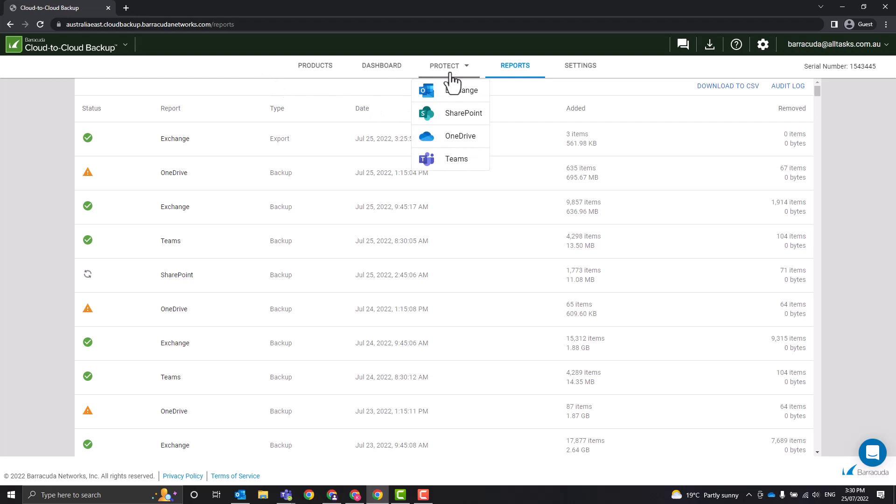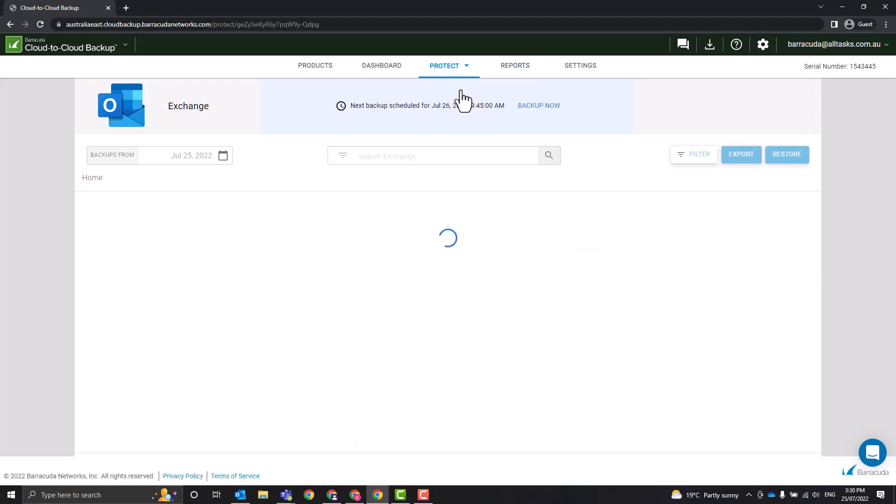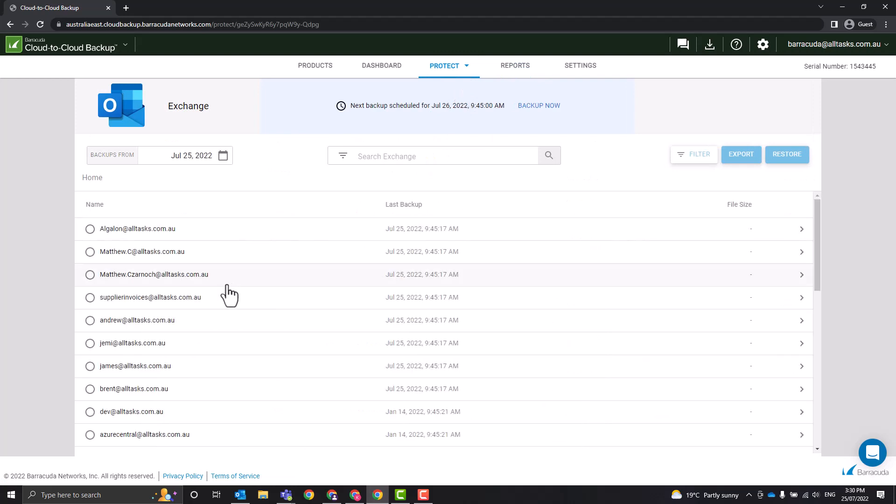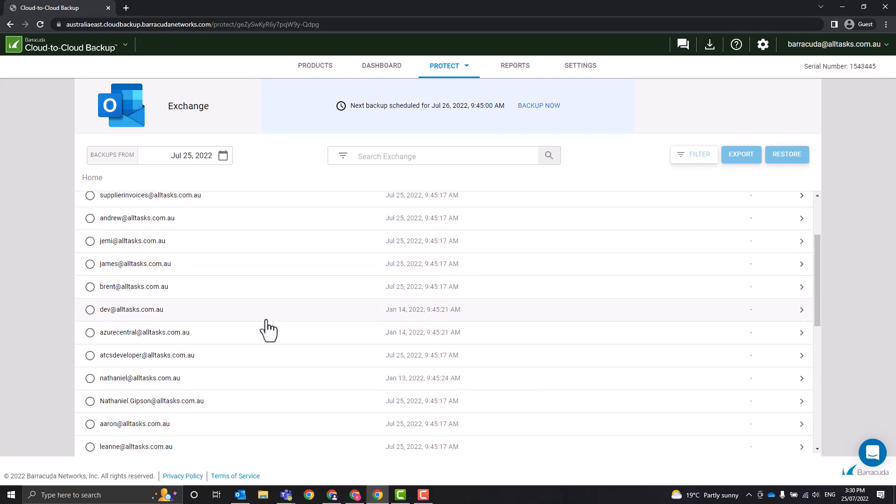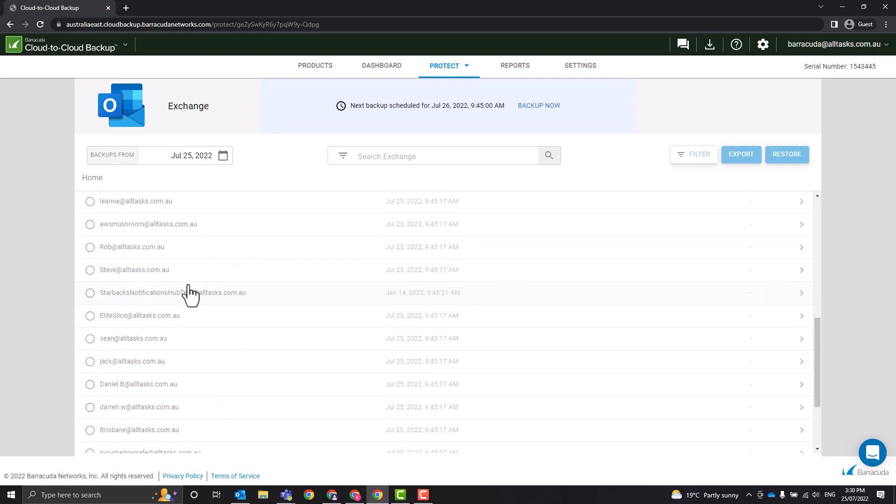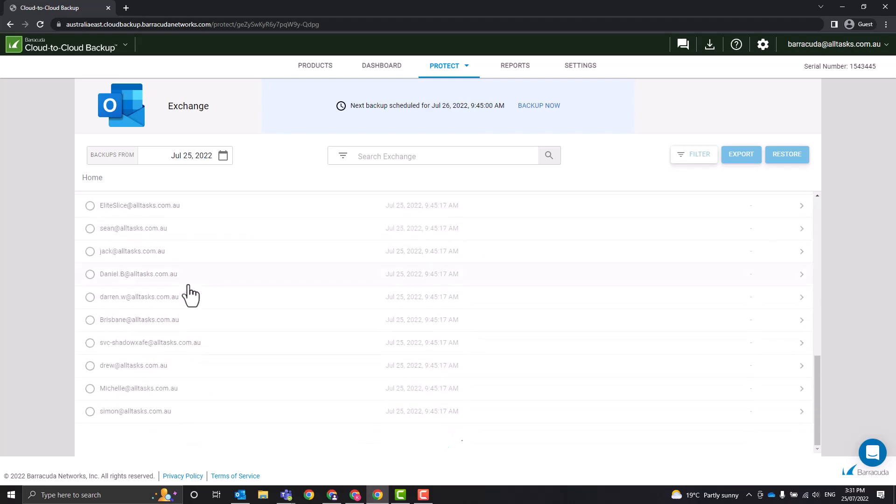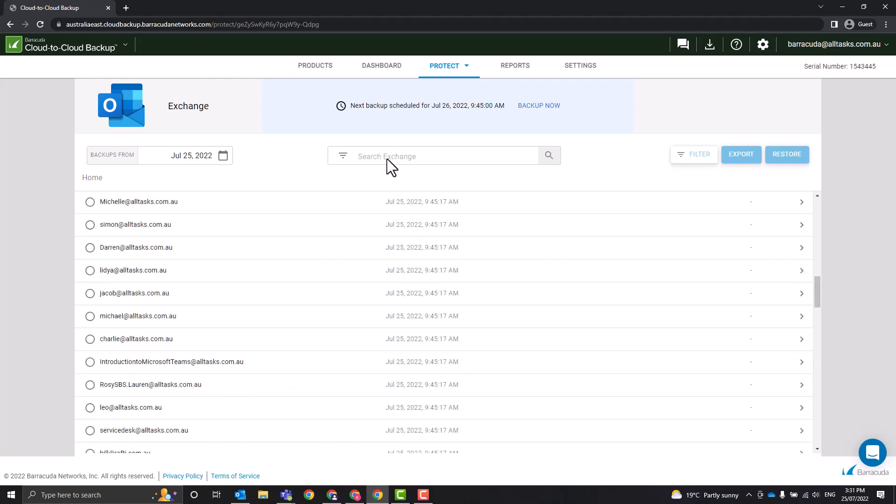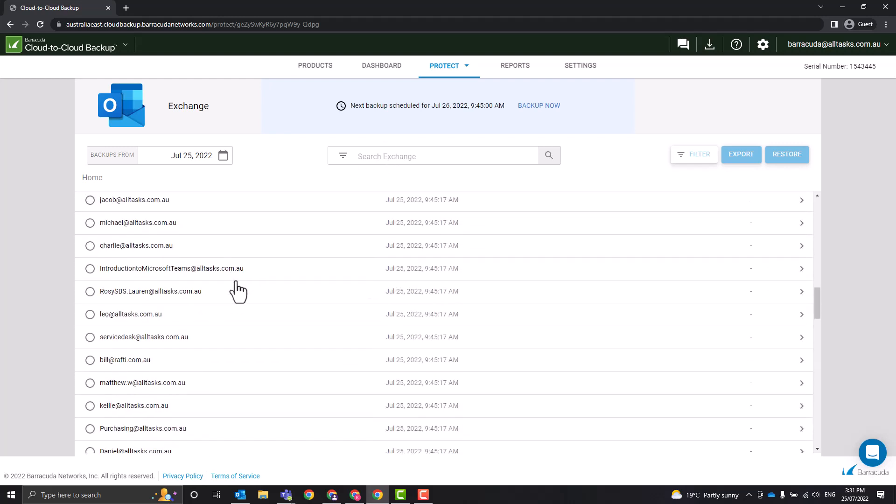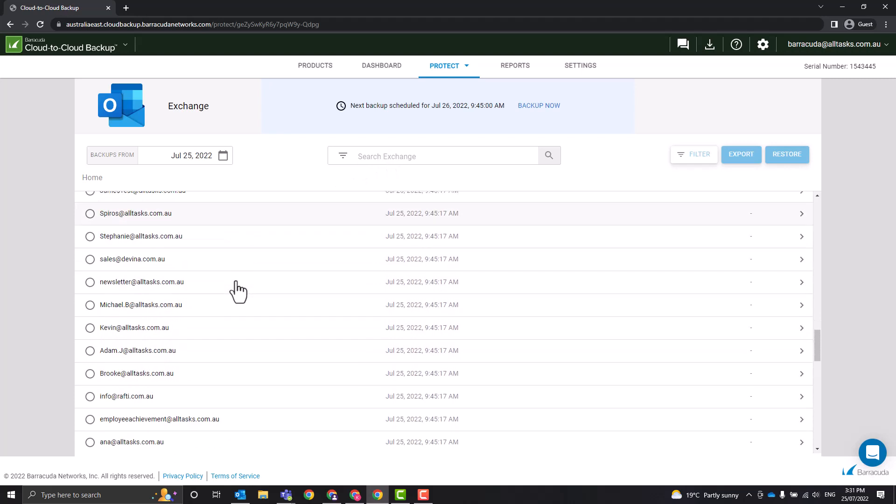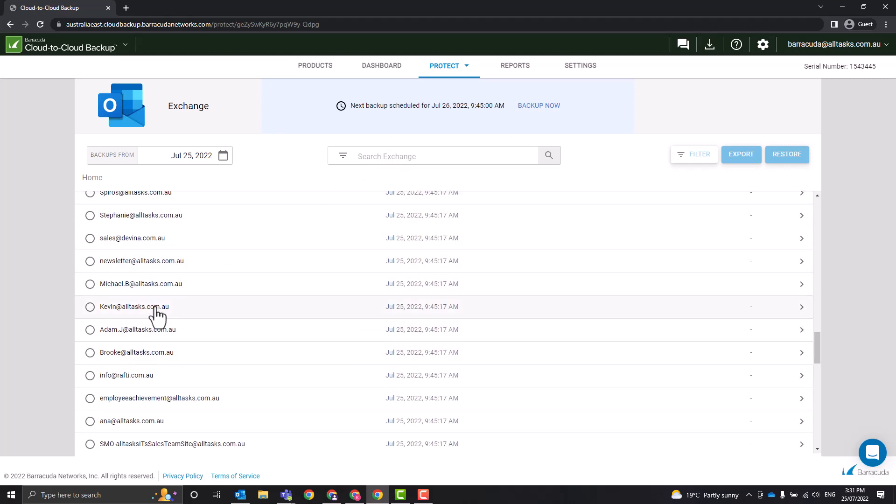Now if we go to this menu up here, Protect, and let's look at Exchange Online and what we are to do. Let's find my mailbox, kevin@alltasks.com.au. We can do that just by browsing through all the emails here. We can actually do a search at the top. The search does take about 30 seconds, so I won't do that now.